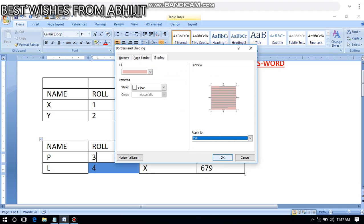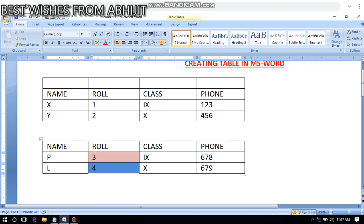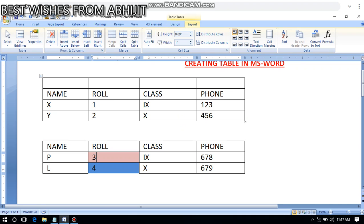So this is how we can add background color to cells. We can add different background colors in this way. Now let's look at how to delete a cell.